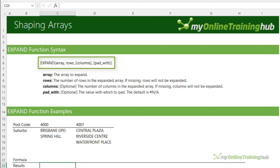You can see the real power of these functions is unleashed when you use them together. I hope you have fun with these new functions. You can download the Excel file for this lesson from the link here. If you like this video, please give it a thumbs up and subscribe to our channel for more, and why not share it with your friends who might also find it useful.